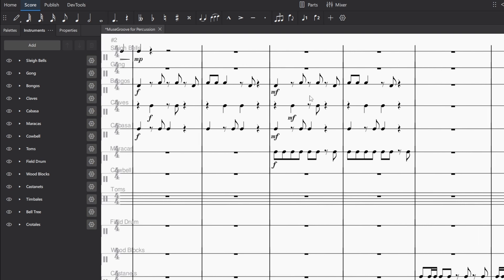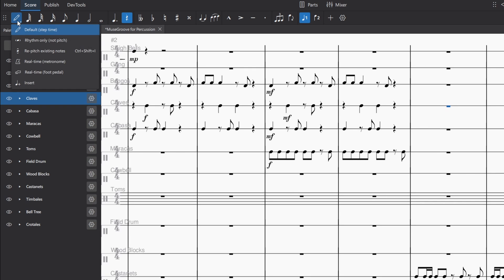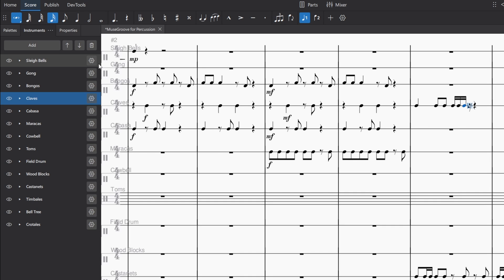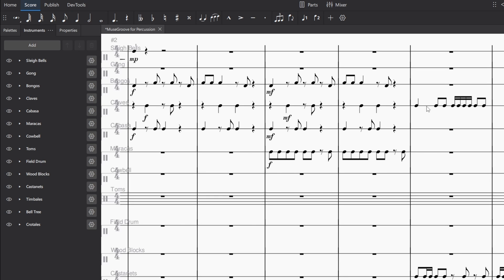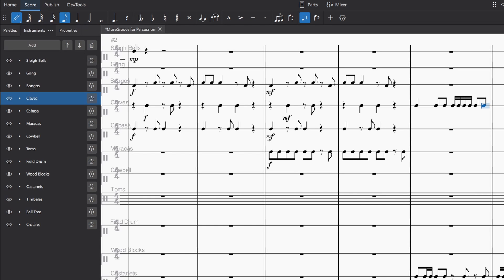Another really useful thing, especially for something like claves or cabasa, is the rhythm only input setting. So I'll go here and change this to rhythm only. Now that I'm in note input, I can just click the numbers on my keyboard. So I'll go 5, 4, 4, 3, 3, 3, 3, 4, 4. And I've immediately got rhythms, and I don't even have to think any more about those. It's not putting the rhythm, the duration, and then the note. So yeah, a really useful feature for that. Just don't forget to right click and change it back to step time if you're working with other things.